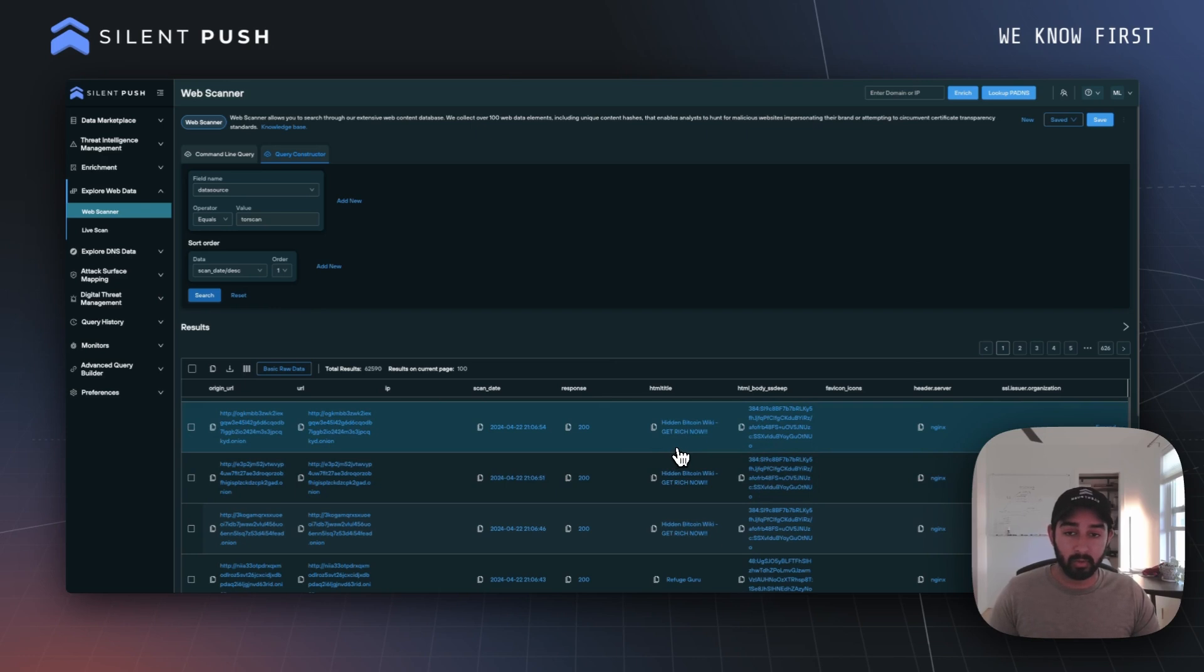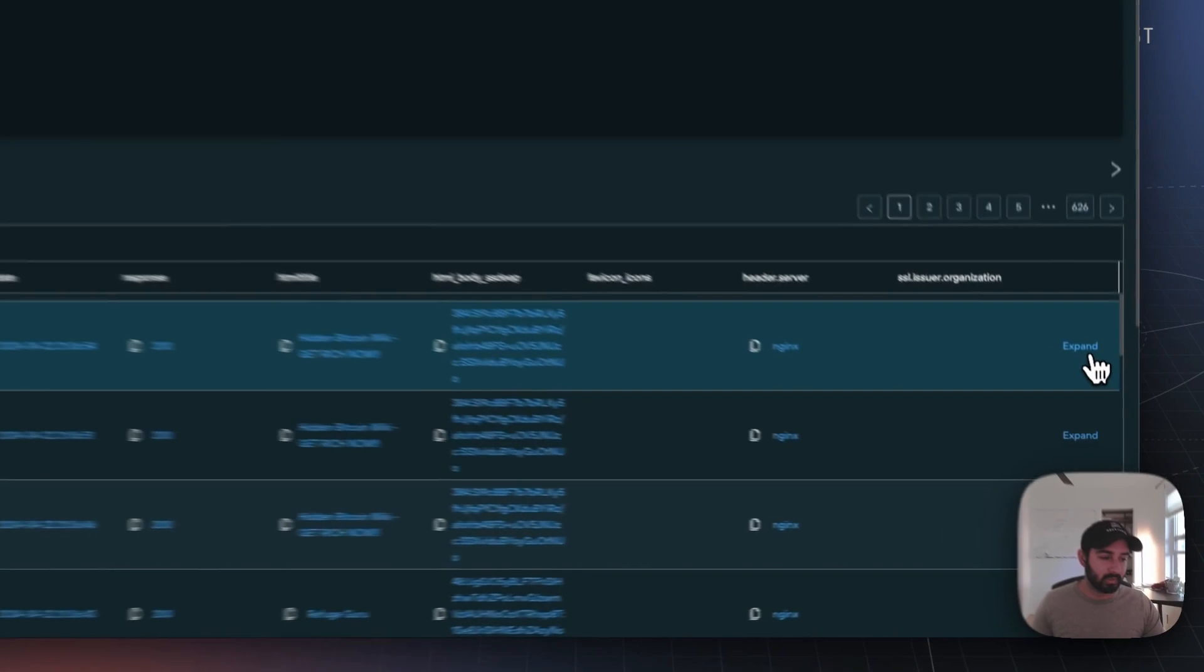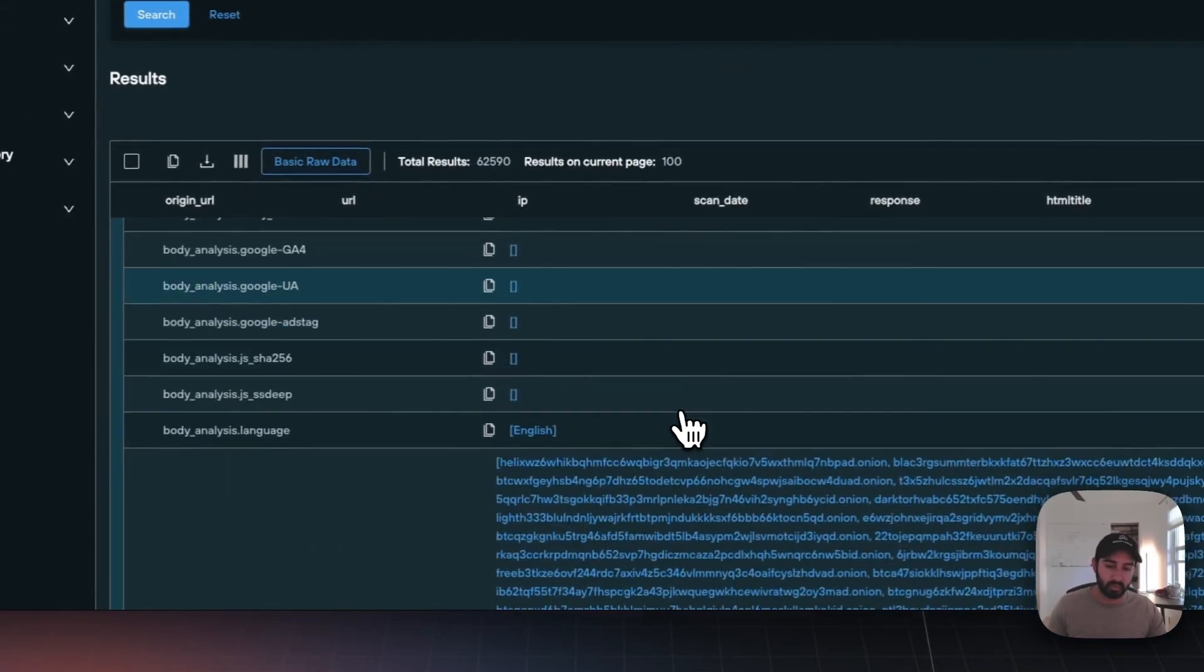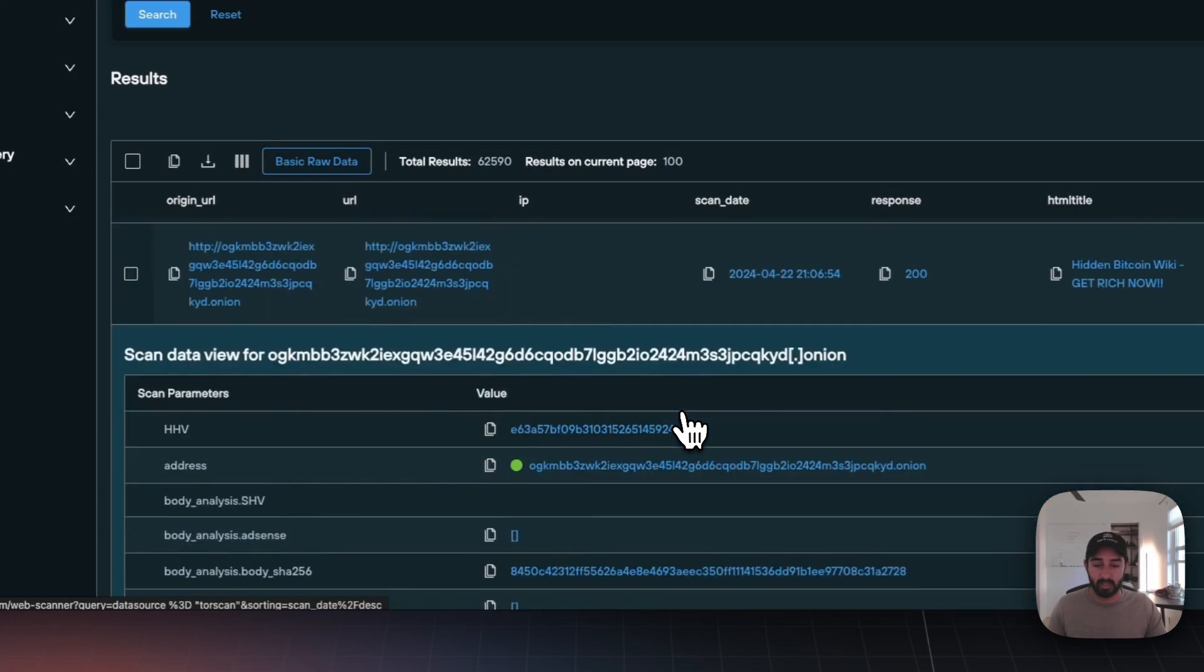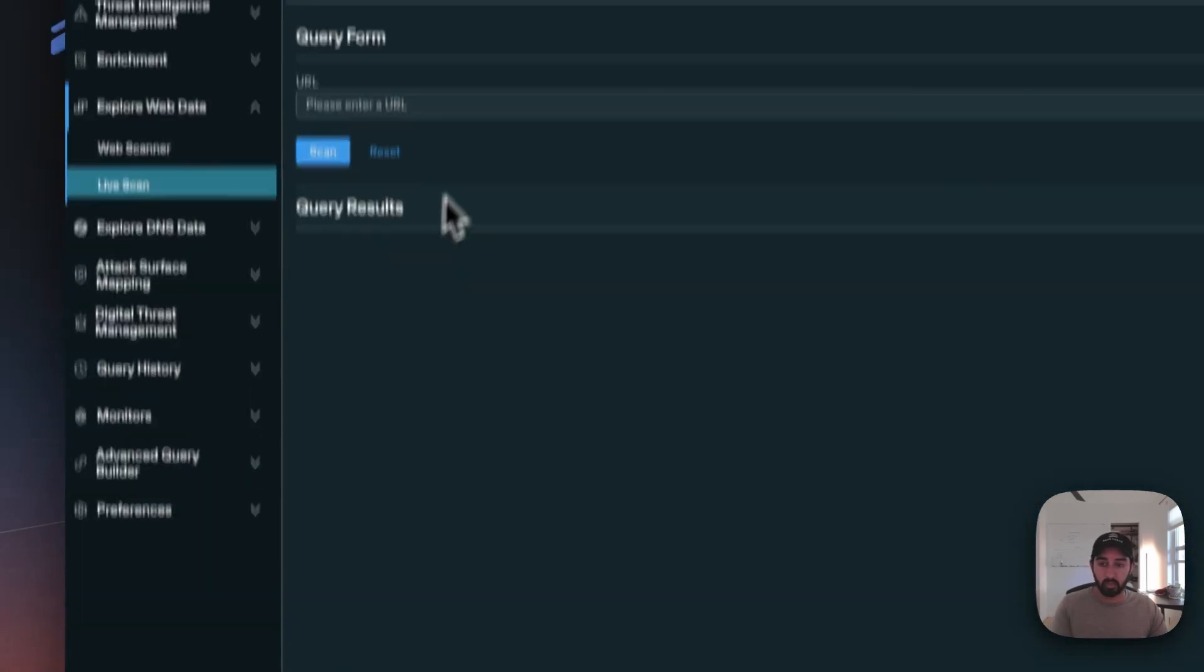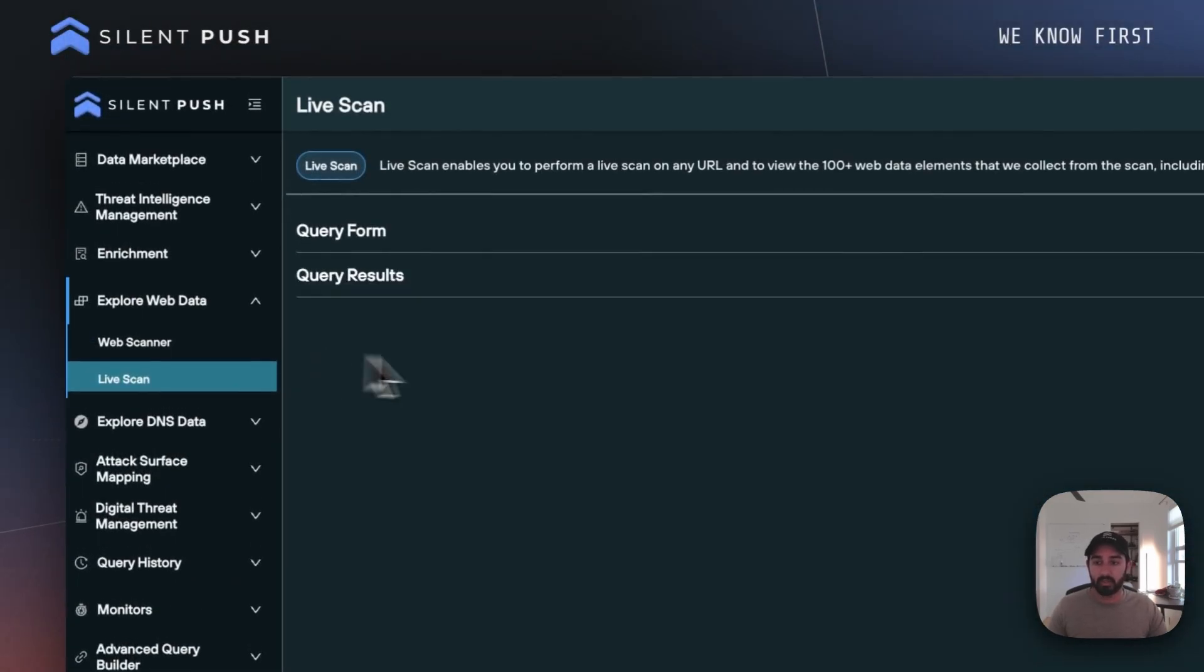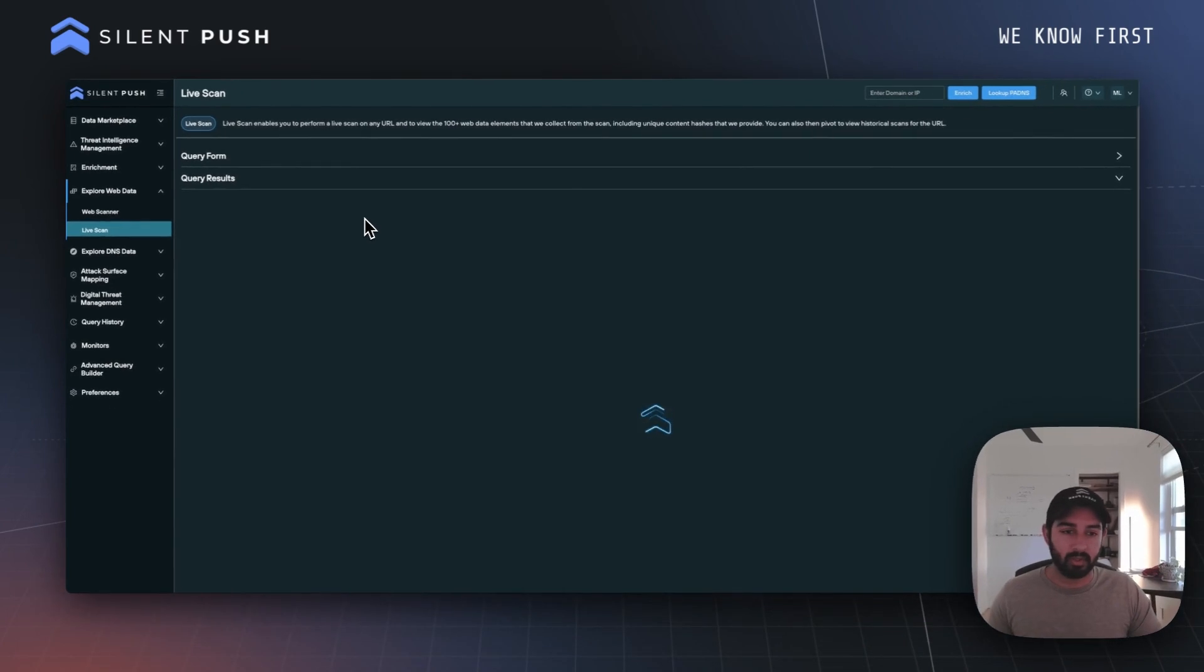back from our dark web scan. What's really great about this is not only can we get the same fields we can expect from a clear web scanning source, but we can actually use that same URL and hit that in our live scanning functionality to understand what is being hosted on that